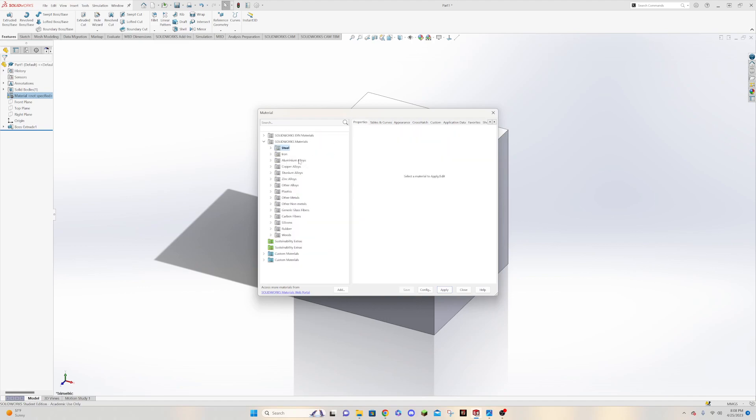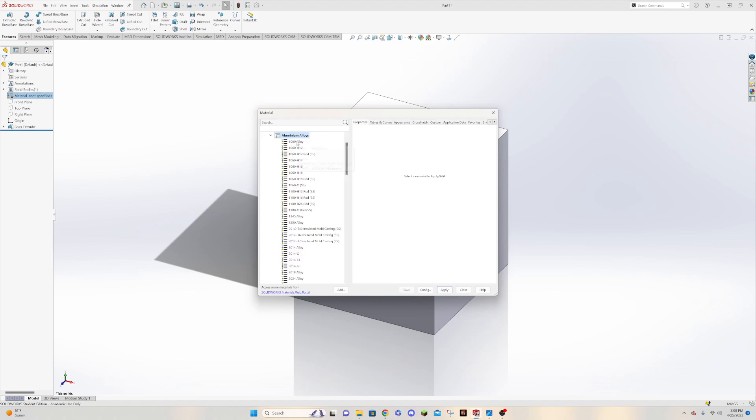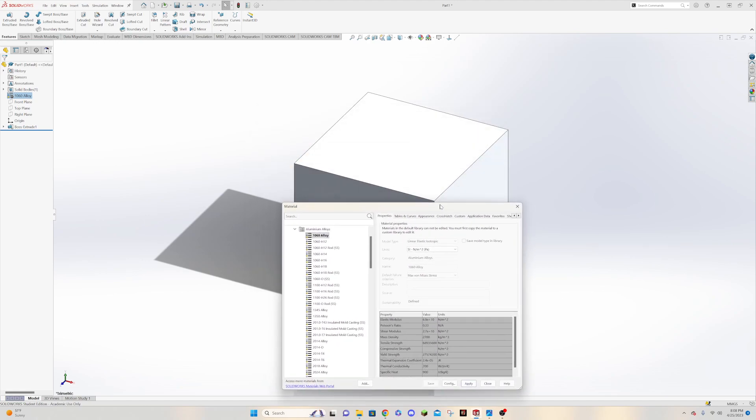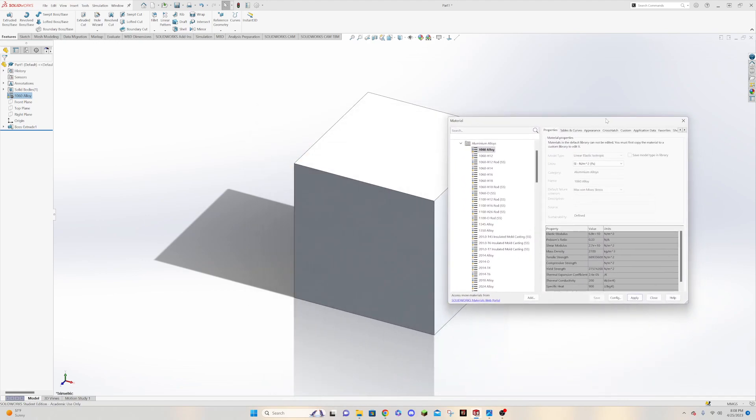So I want you to go to the aluminum alloy here and I just want to use a generic 1060 alloy. And if you see here, you have a mass density of 2700 kilograms per meter cubed. And then you just click apply, and you can see here that when that happened it actually changes the default color. So there is a default color that SolidWorks has for the different materials.